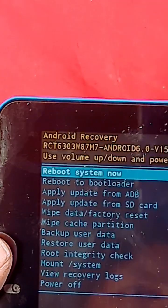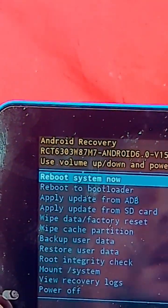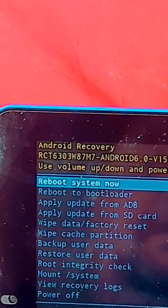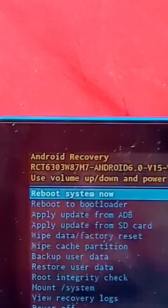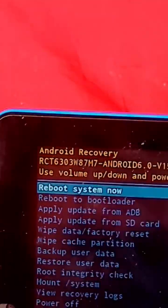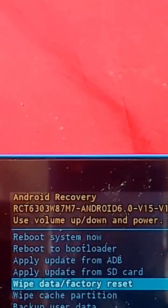It boots into this menu, gives you instructions on how to go up and down with the volume buttons. So we'll go down to wipe data factory reset.